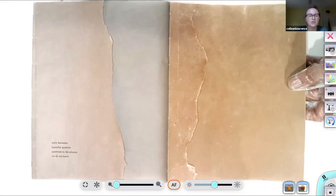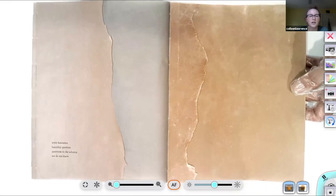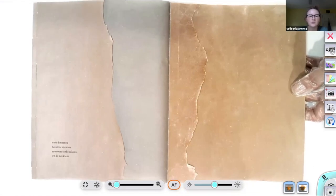Write hesitation, beautiful question, anti-room to the solution, we do not know. It does not know.